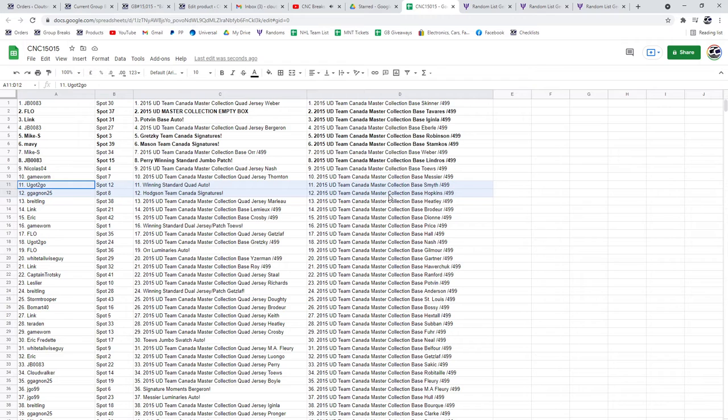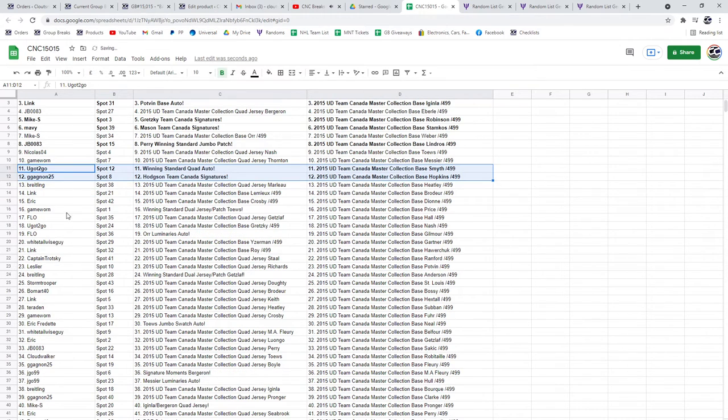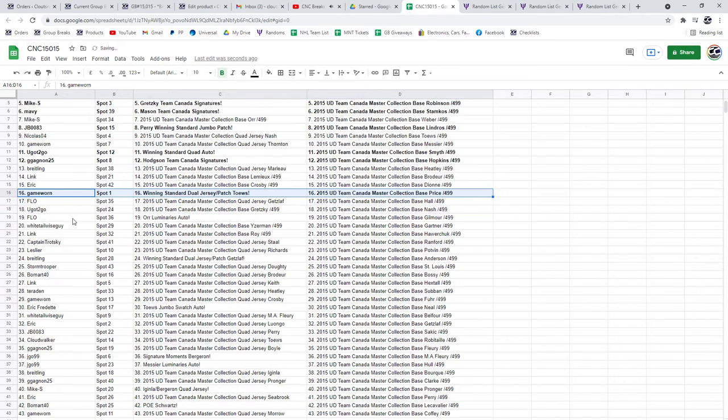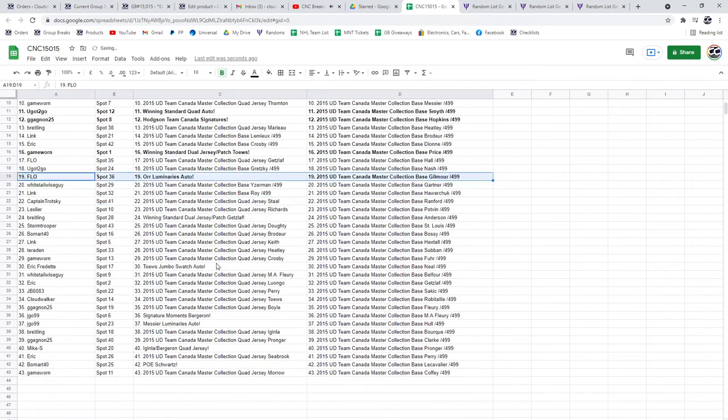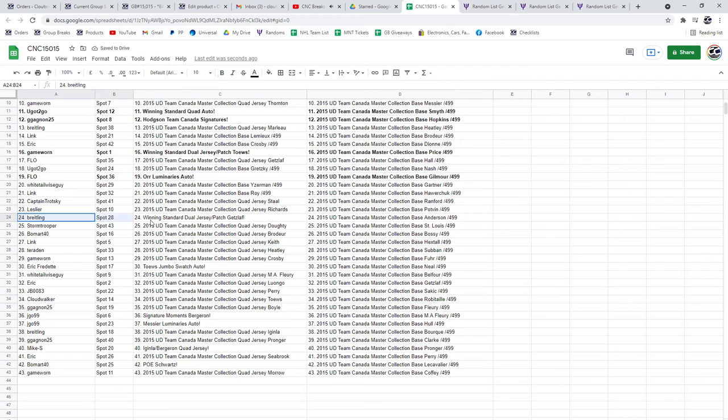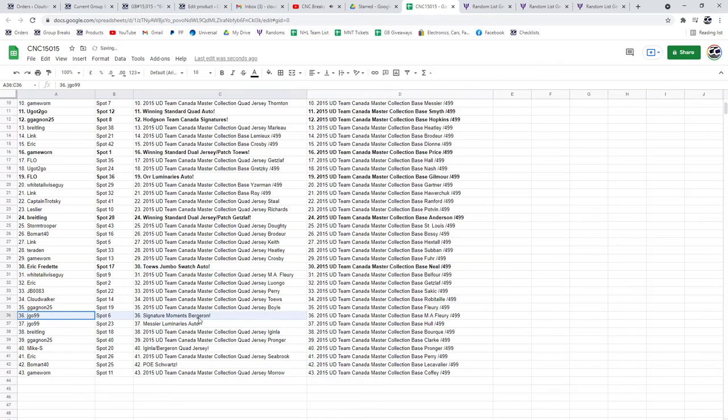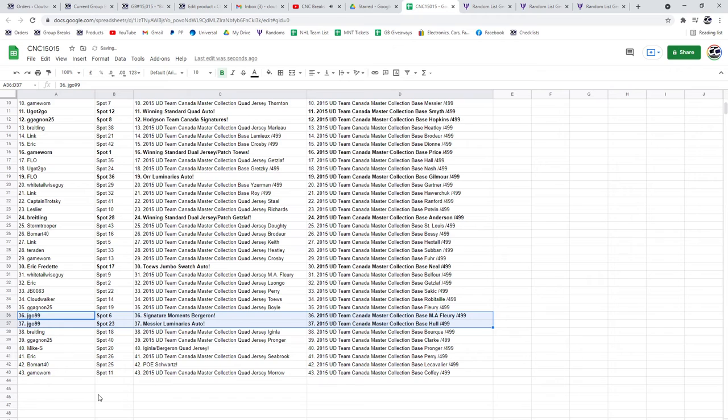The Hodgson Team Canada Signature is to G Gagnon. The Winning Standard Jersey Patch of Taze is going to Game Worn, the Ore Luminaries is going to Flo, the Dual Jersey and Patch of Getslaf is going to Breitling, the Taze Jumbo Swatch Auto is going to Eric Fredette. The Signature Moments of Bergeron and the Messier Luminaries are both going to JGO99.